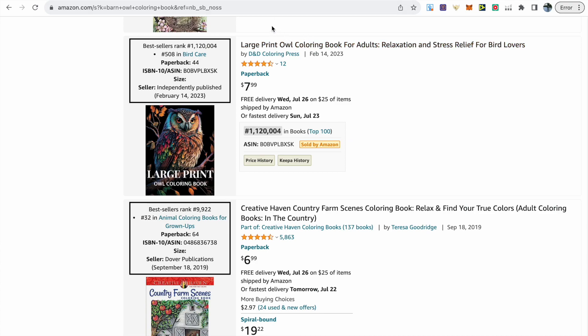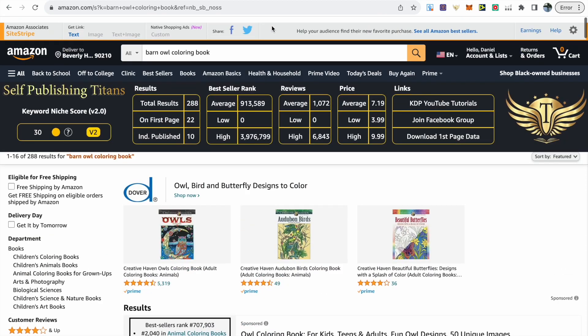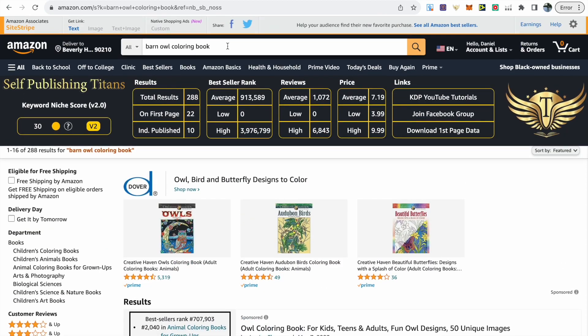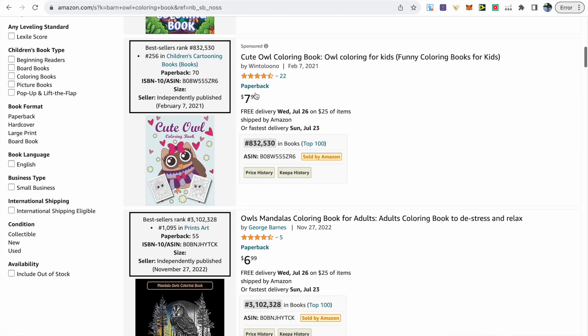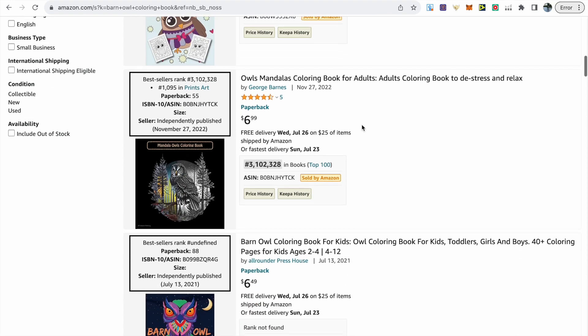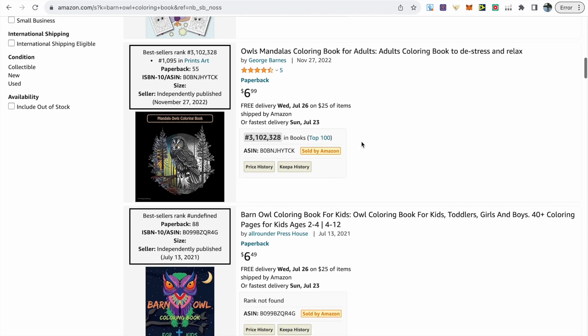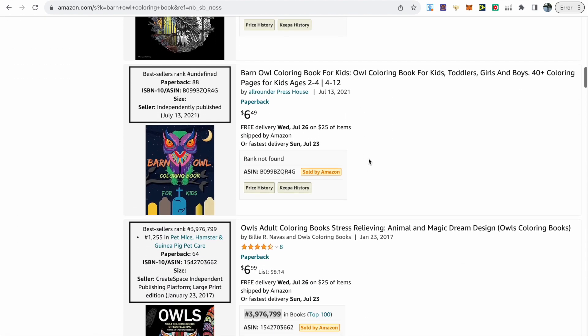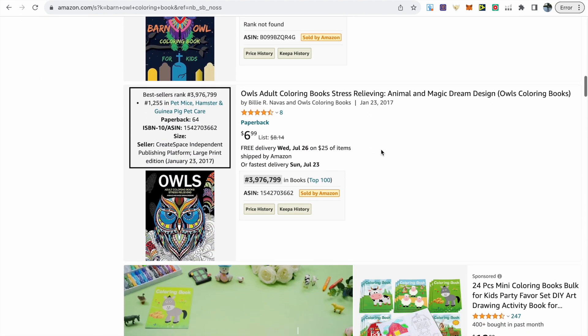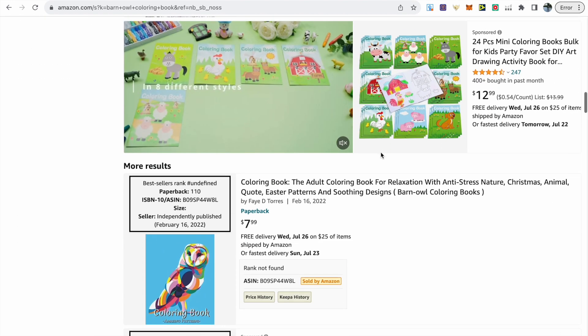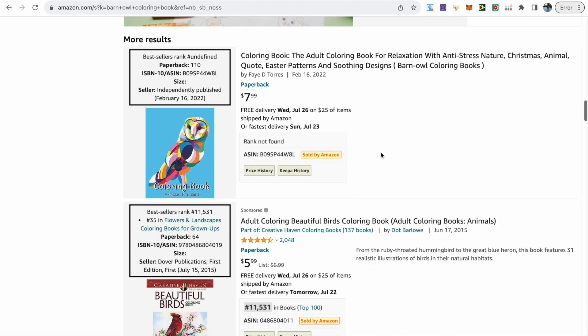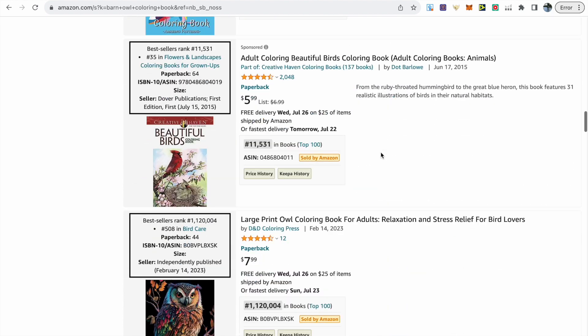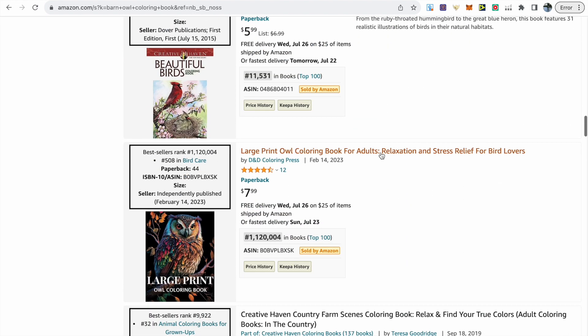Now I wouldn't use this long tail keyword in my back end keywords as there just isn't a huge demand for it at the moment we can see by the very high BSRs and for me if I included that long tail keyword in my back end keywords it would take up space where I could find more valuable and in demand keywords so my books are shown to the right audience which should lead to more sales.